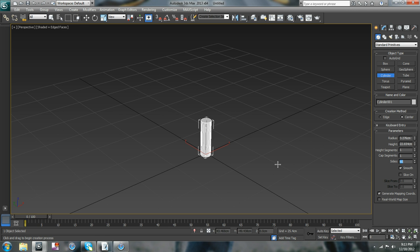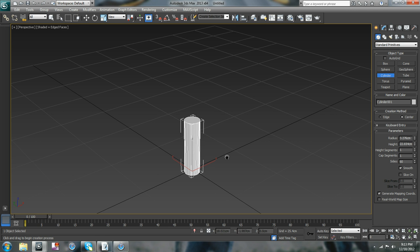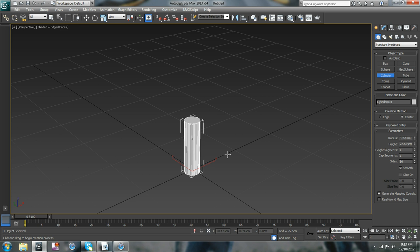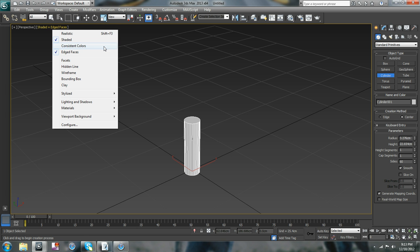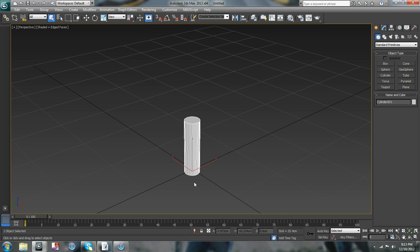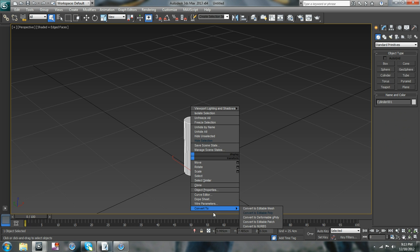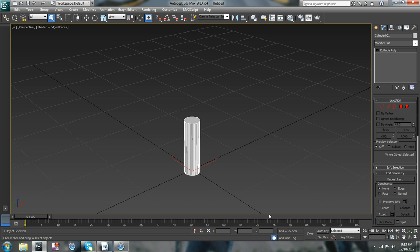So you make a cylinder about half as tall as you want it to be, put as many edges on it, segments as you want it.